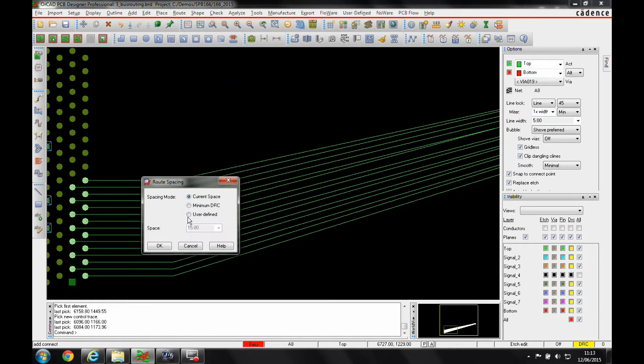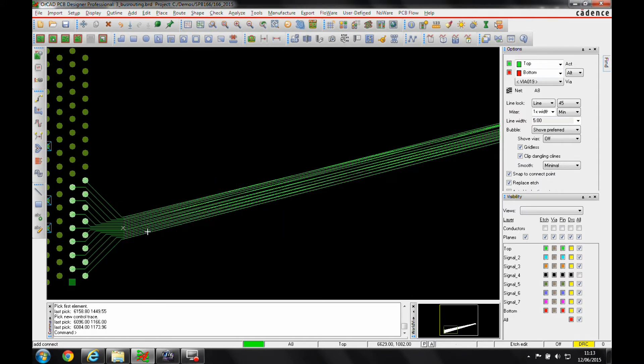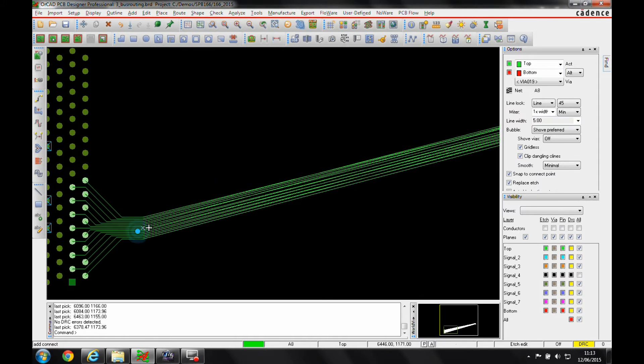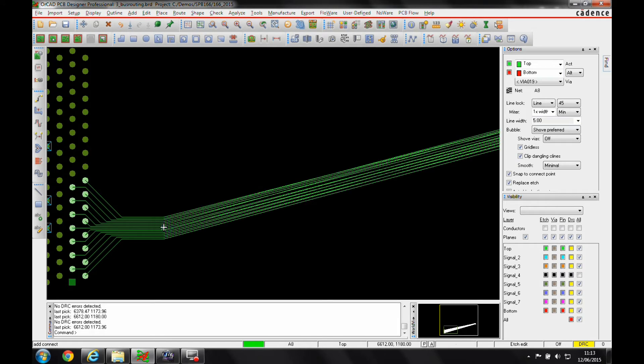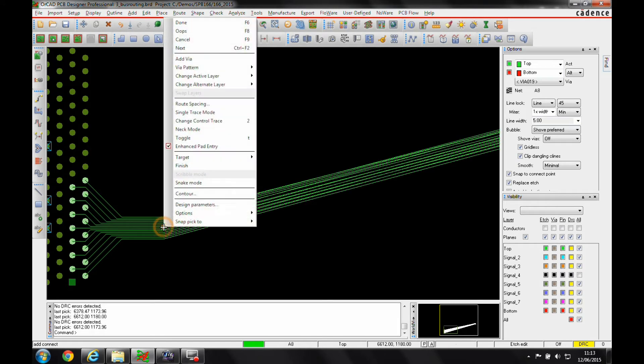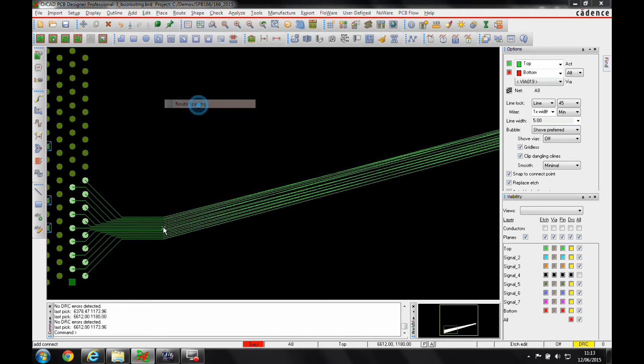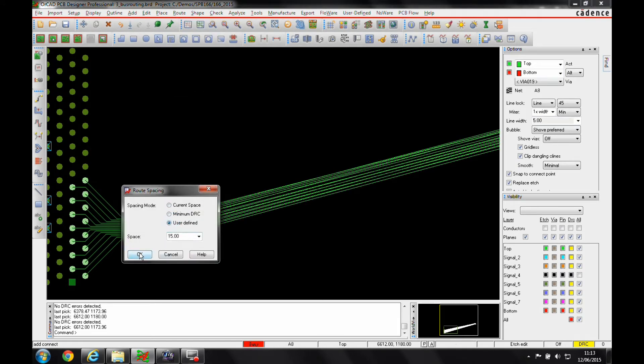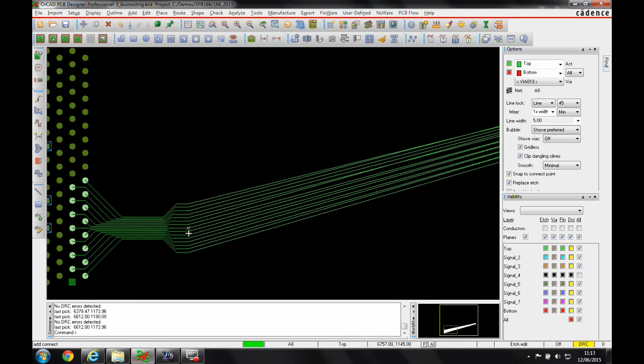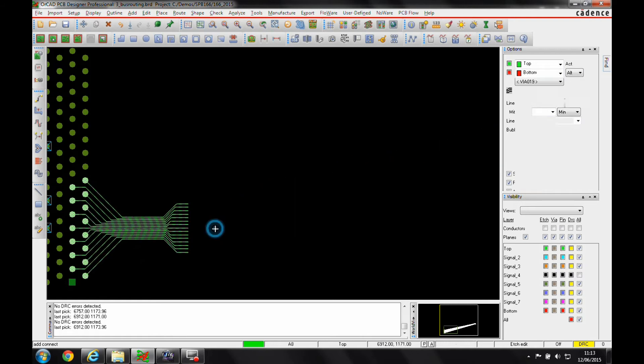I can then use the route spacing option and I can have the current space I've got, a minimum DRC which will give me the minimum DRC set from constraint manager, or I can set in a user-defined spacing depending what my requirement is.